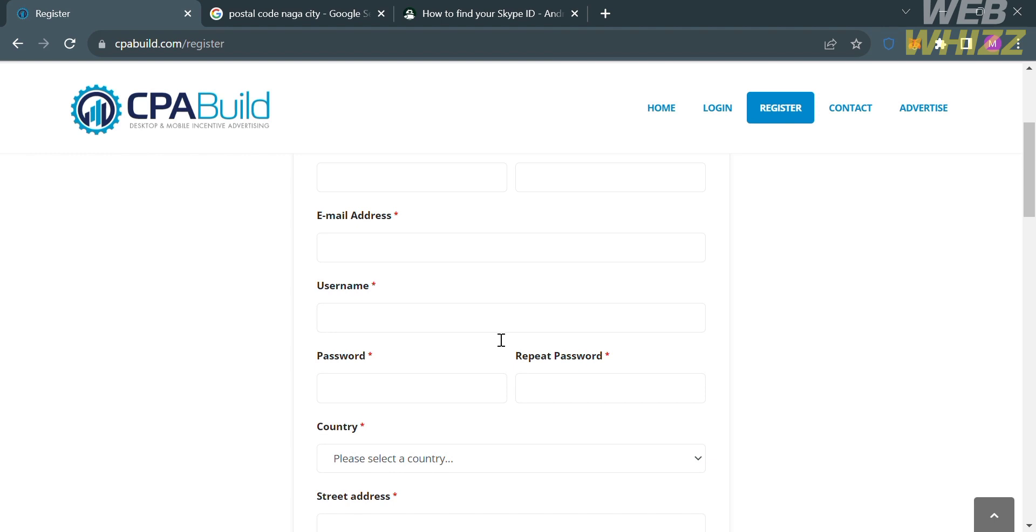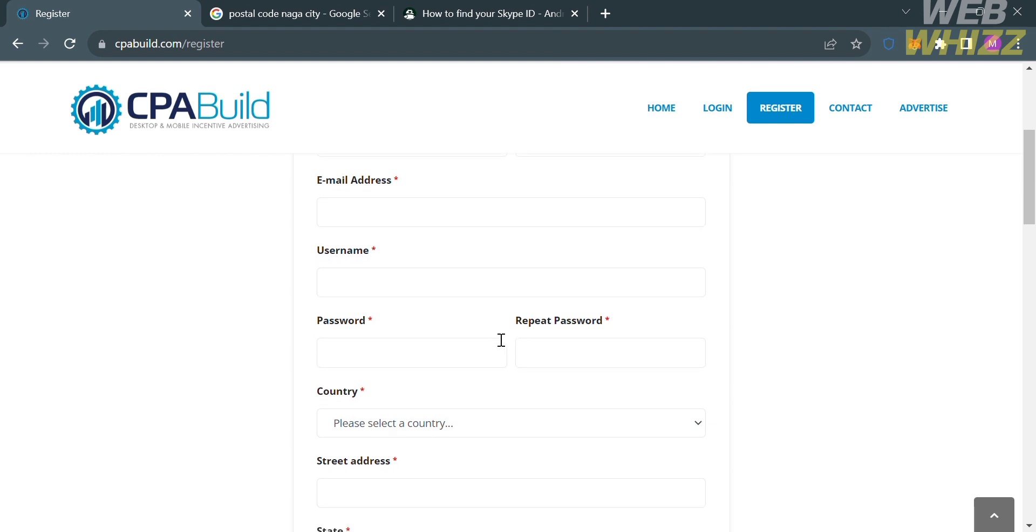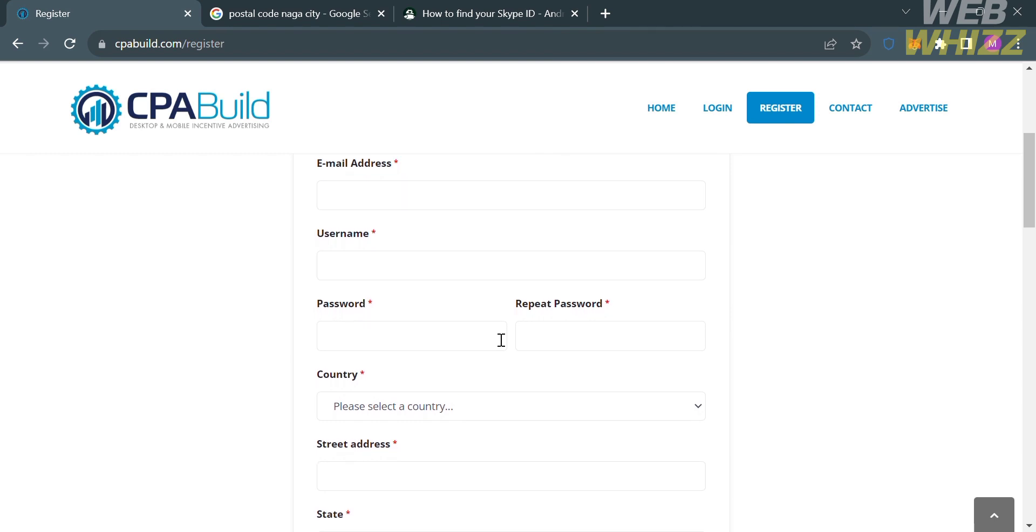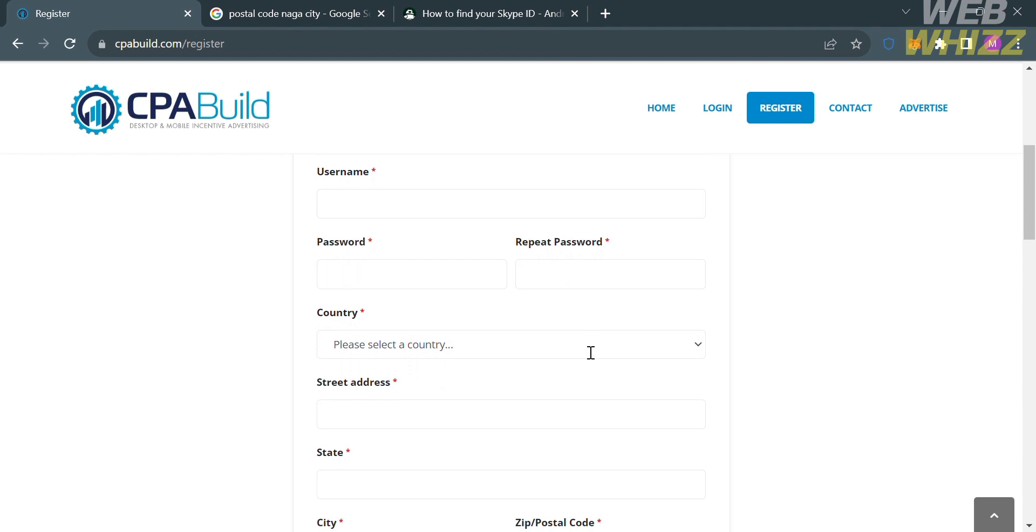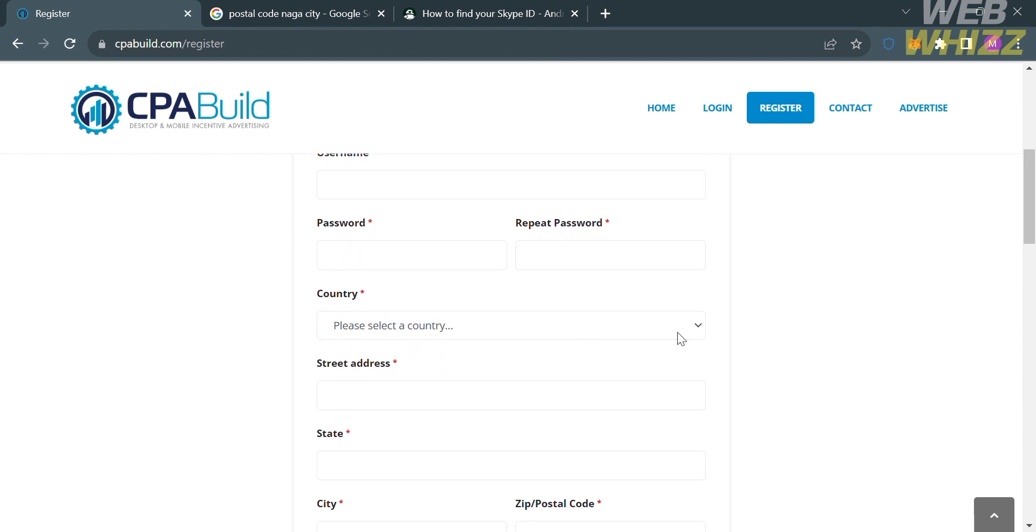And aside from that, you also need to enter your username, your password, and select your country you're currently in, the street address, and also the state and city of your country.